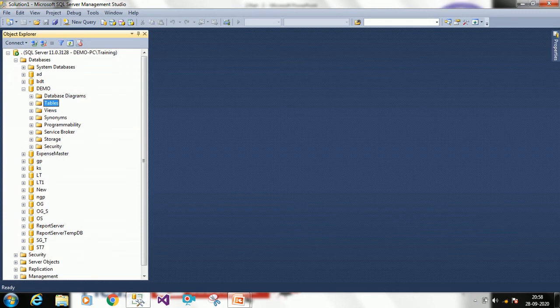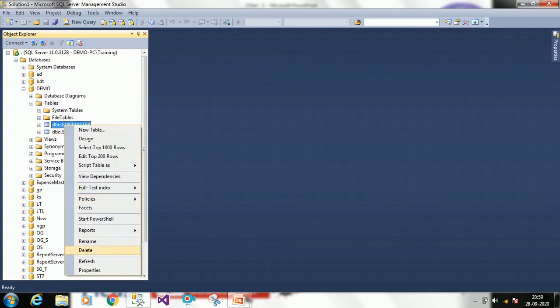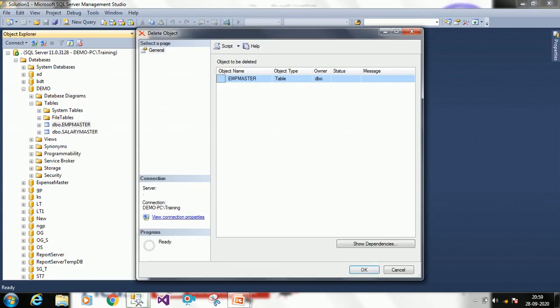Now we will drop a table in SQL Server. Here also we have two ways. First we will drop a table in design mode. Expand Tables — I have two tables. Suppose I want to drop employee_master: right-click on the table, click Delete, then click OK. The table has been deleted.